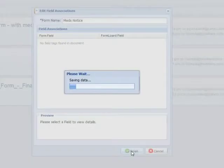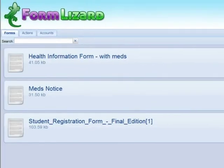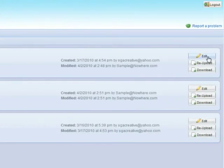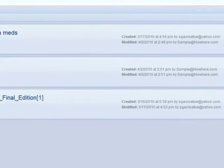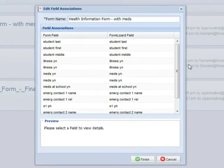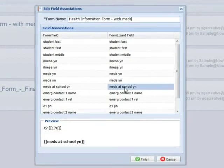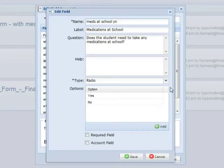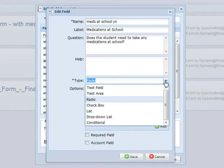Now, I need to tell Form Lizard what to do with this new form. I'll go back to the health form and click on Edit. I select the appropriate field and click on the pencil icon to edit the field. And I'll make this a conditional field.